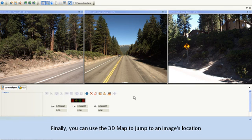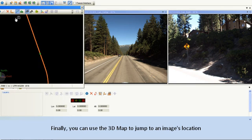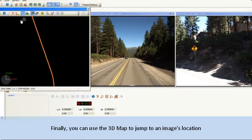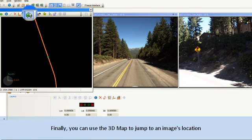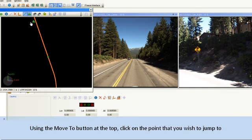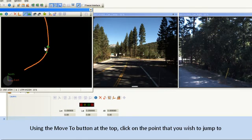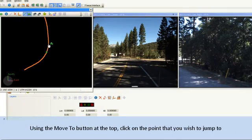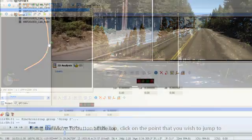Finally, you can use the 3D map to jump to an image location. Using the Move To button at the top, click on the point that you wish to jump to.